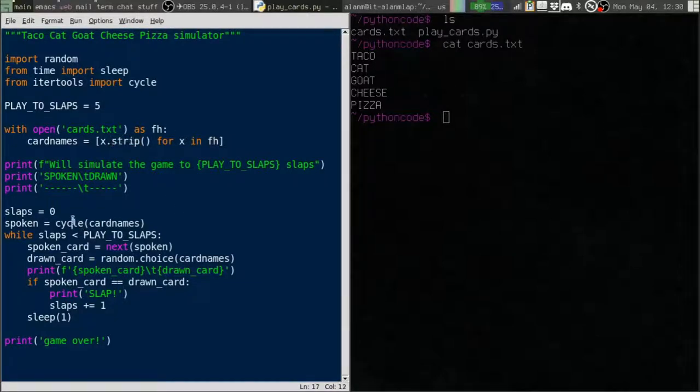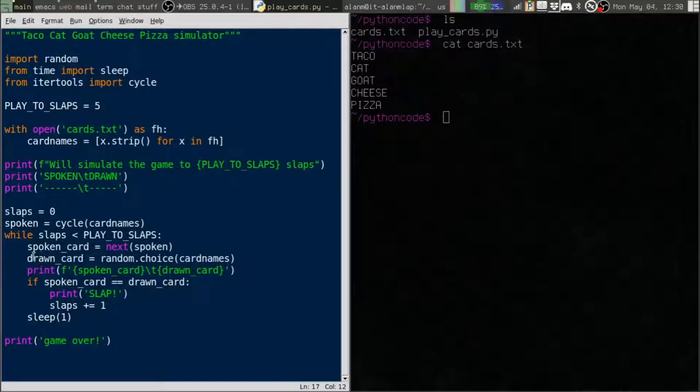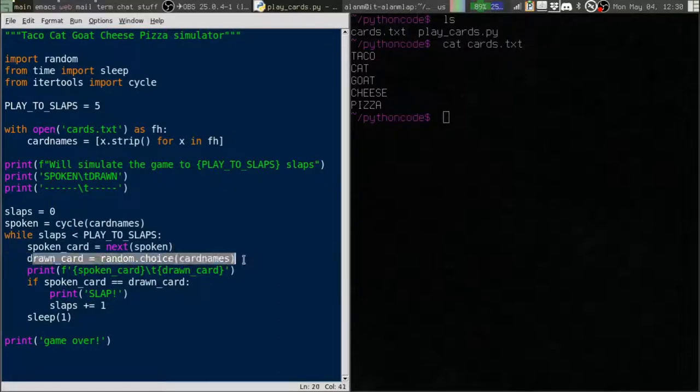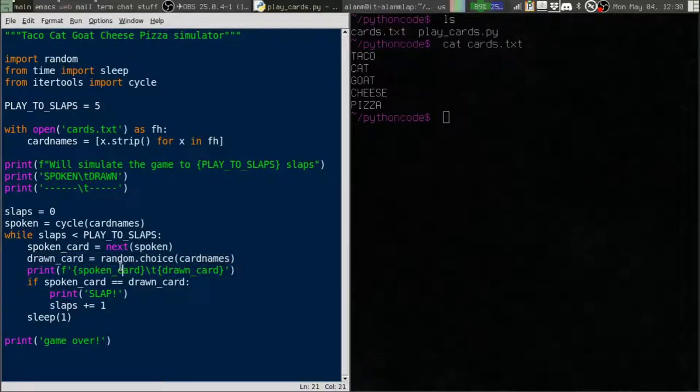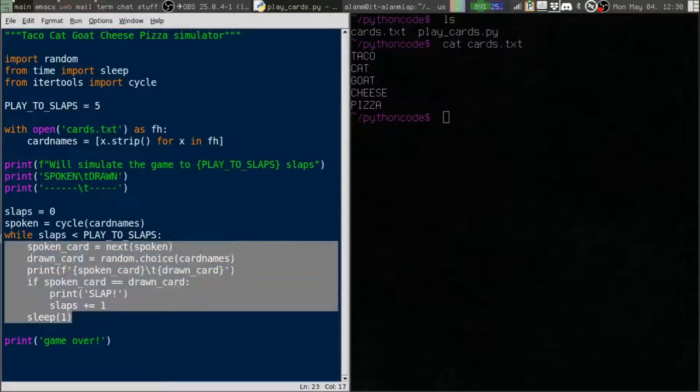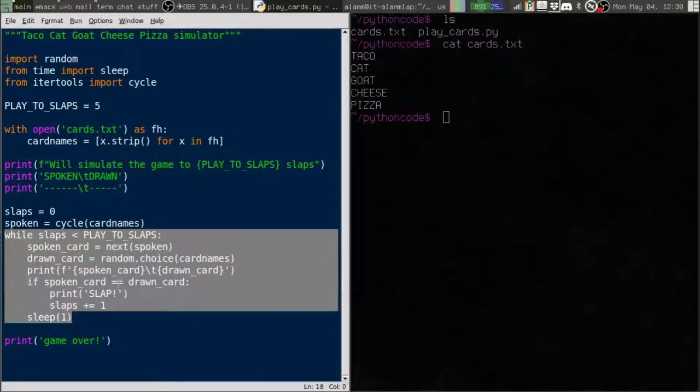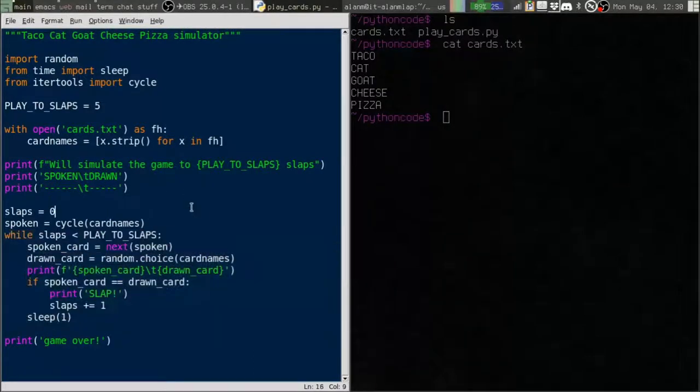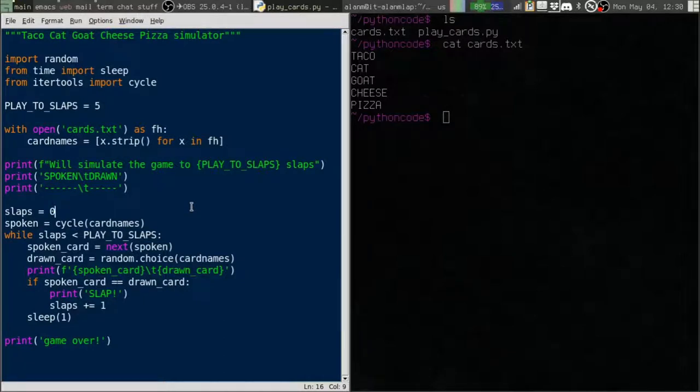Down here we're just cycling through that list and then also every round pulling a random choice from the list and then we print a spoken thing, the drawn thing, and if they match we print slap. I don't want to get too obsessed over this code, it's not important.